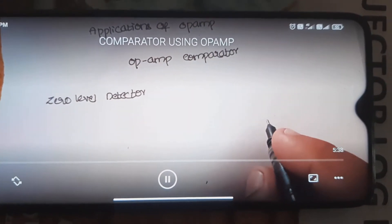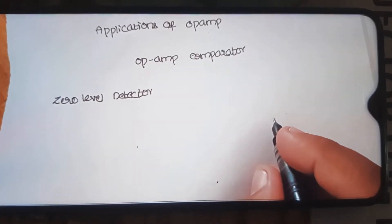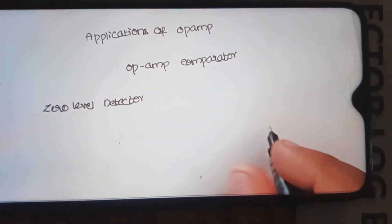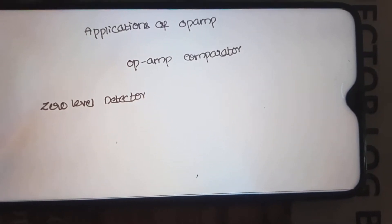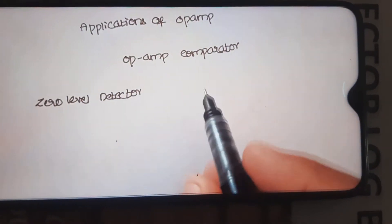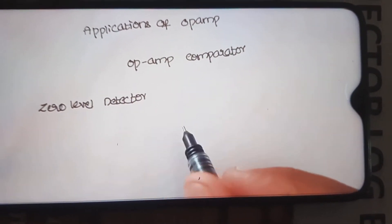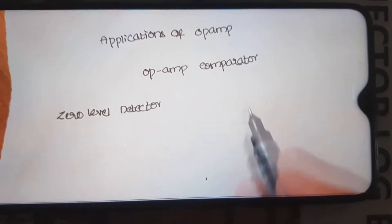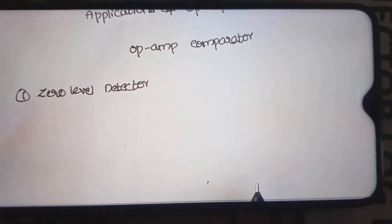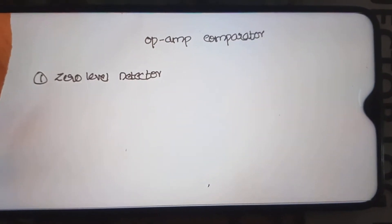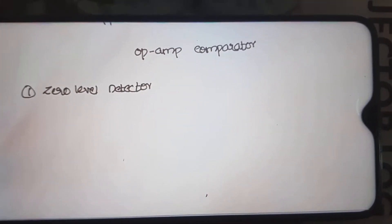Another experiment in analog IC applications is a comparator using op-amp. In applications of op-amp, we have a zero level detector — it is used to compare whether the input signal has crossed the zero level or not.